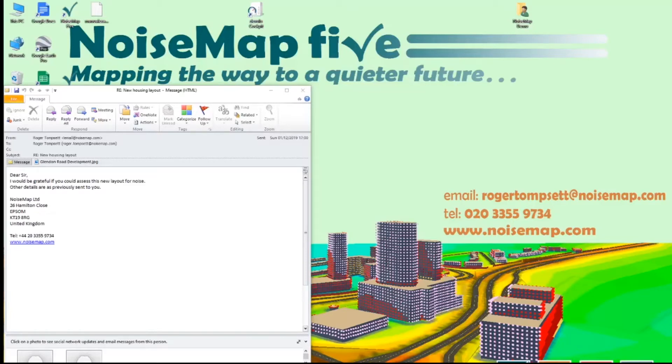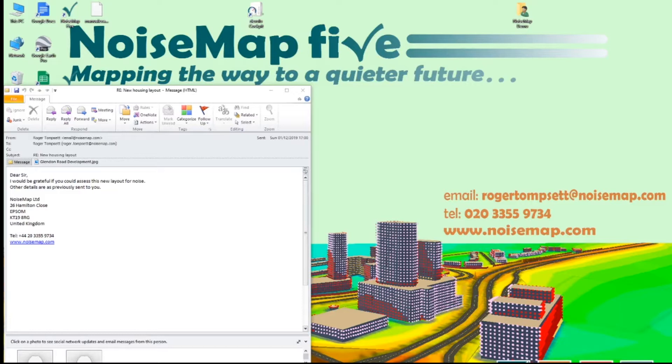Hello and welcome to this demonstration of how to use Noisemap 5 to create a noise model from a bitmap. In this first episode we are going to create, load and calibrate the bitmap.